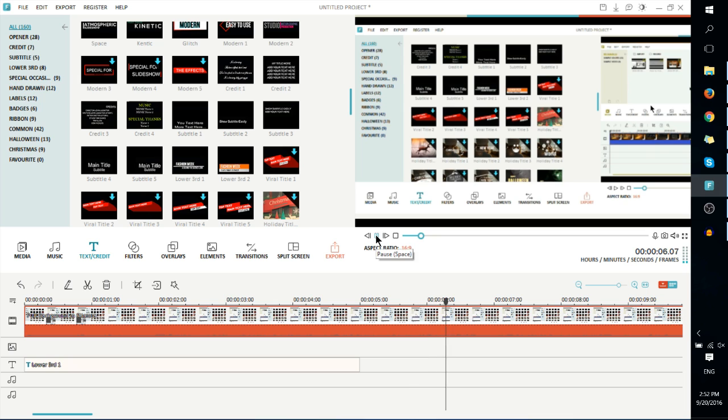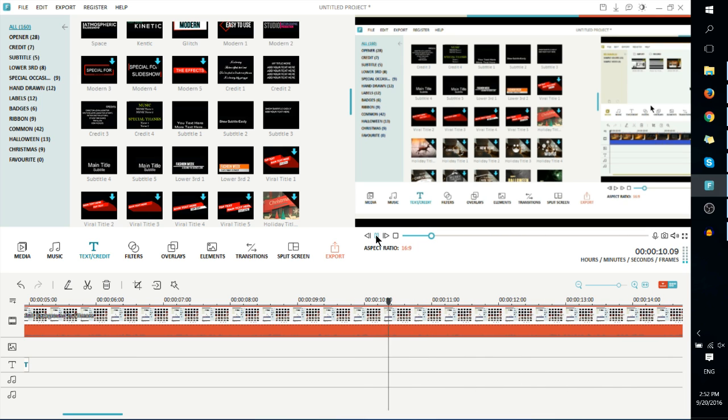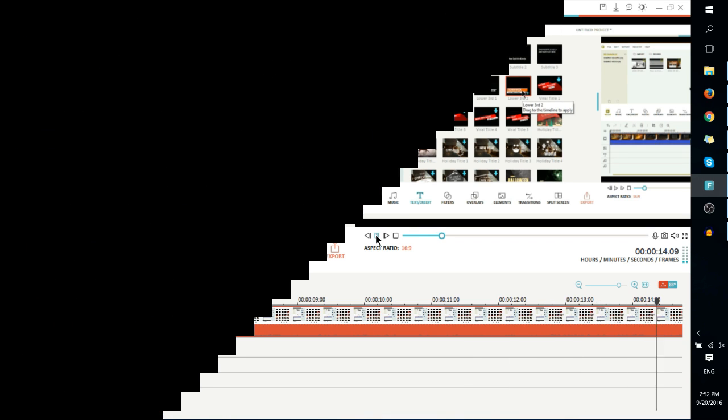So that's all there is to creating a dark background inside of your title clips inside of Filmora. I hope you found this video useful. I've been Chris, and I'll see you in my future videos.